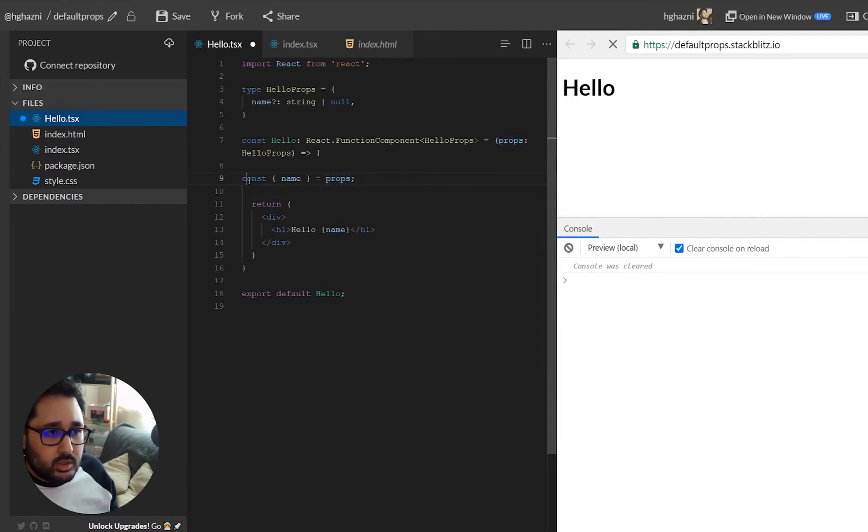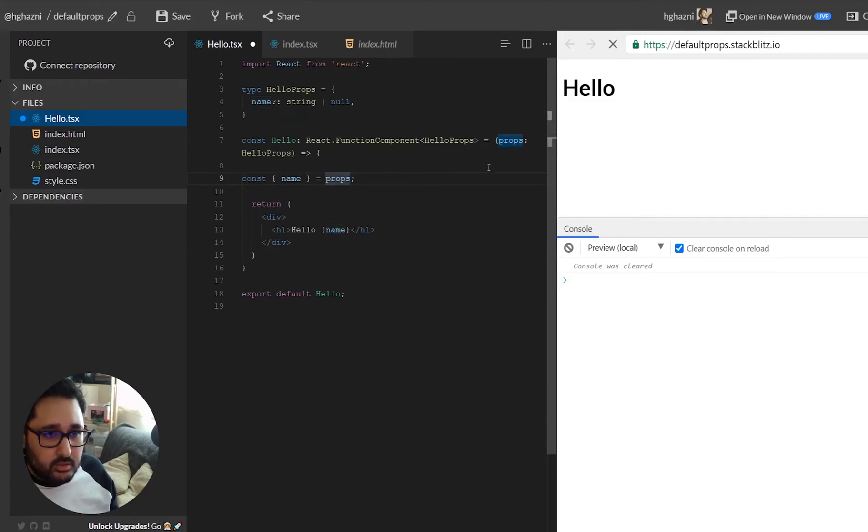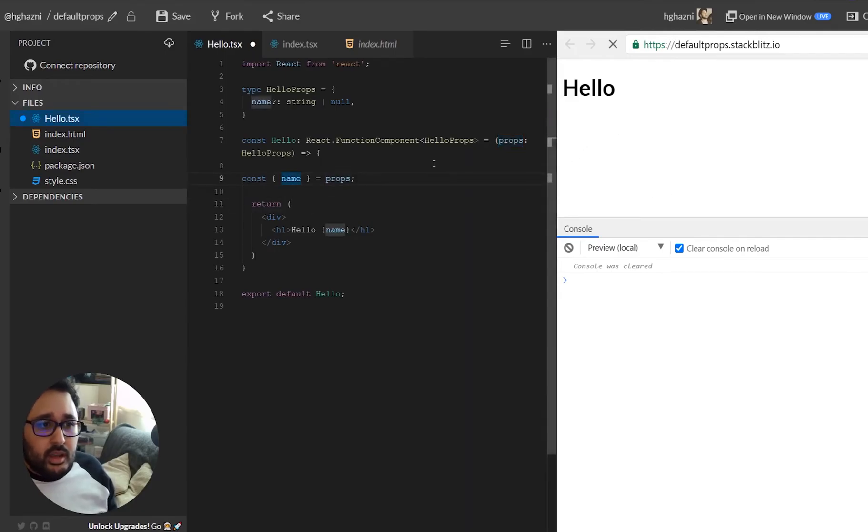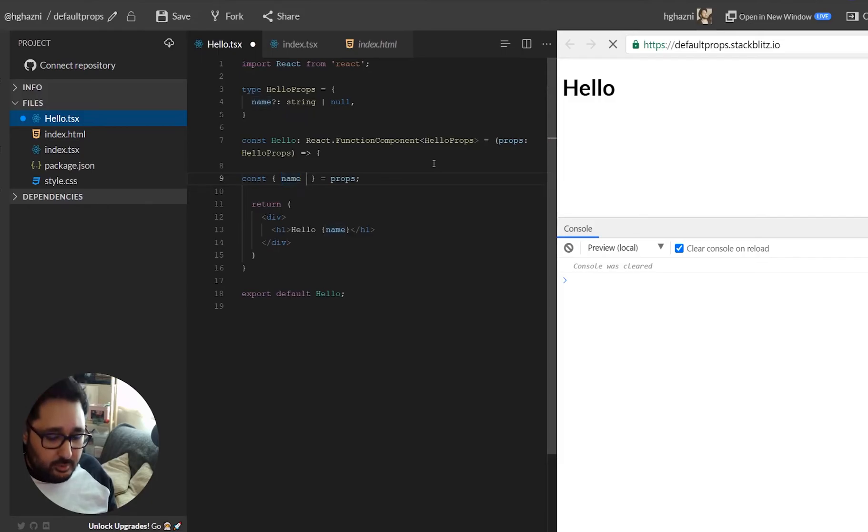So we're going to say this constant name is equal to props up here so that's all connected now and that's fine, that will work just the same. But at this point here we are going to set the default value.